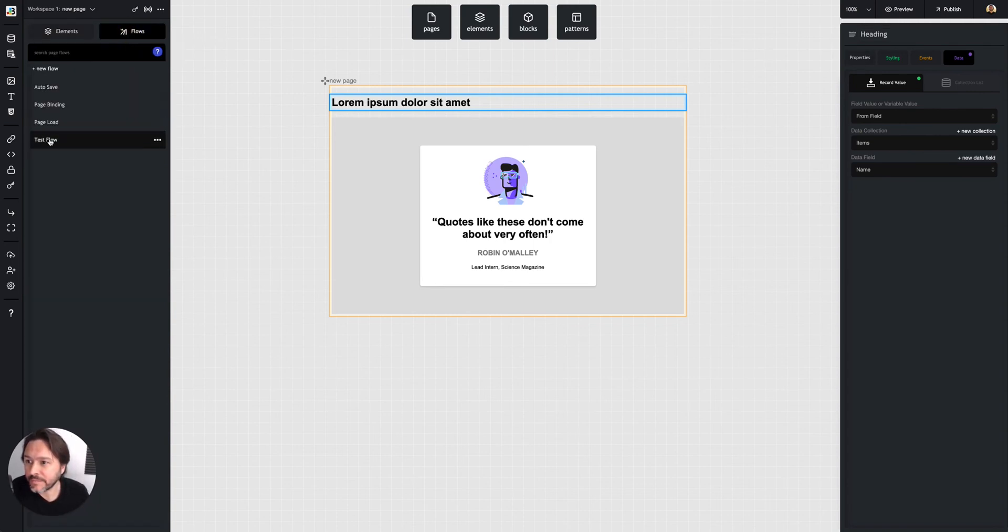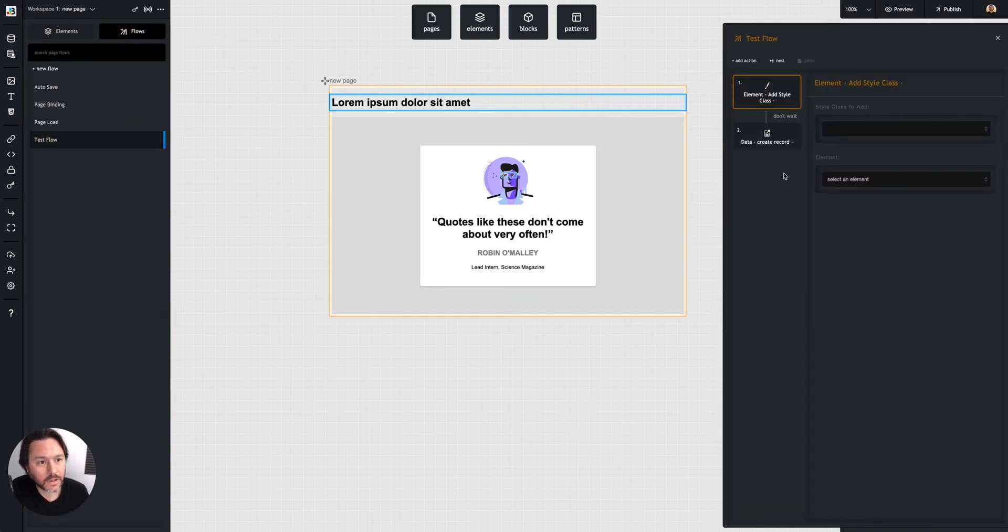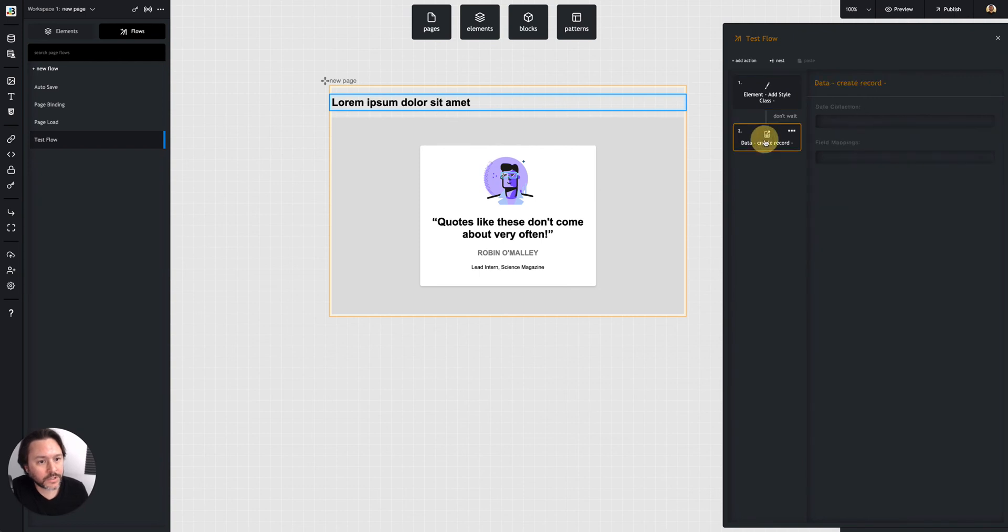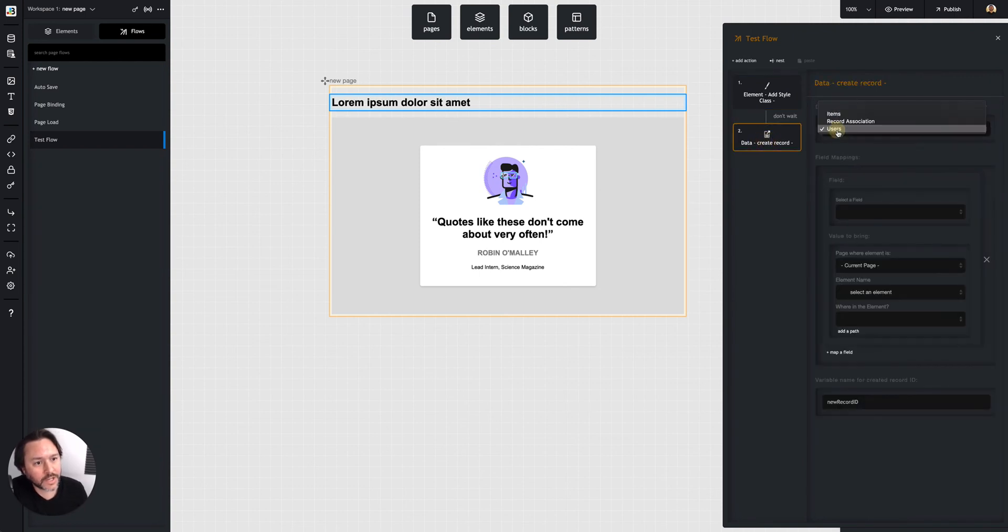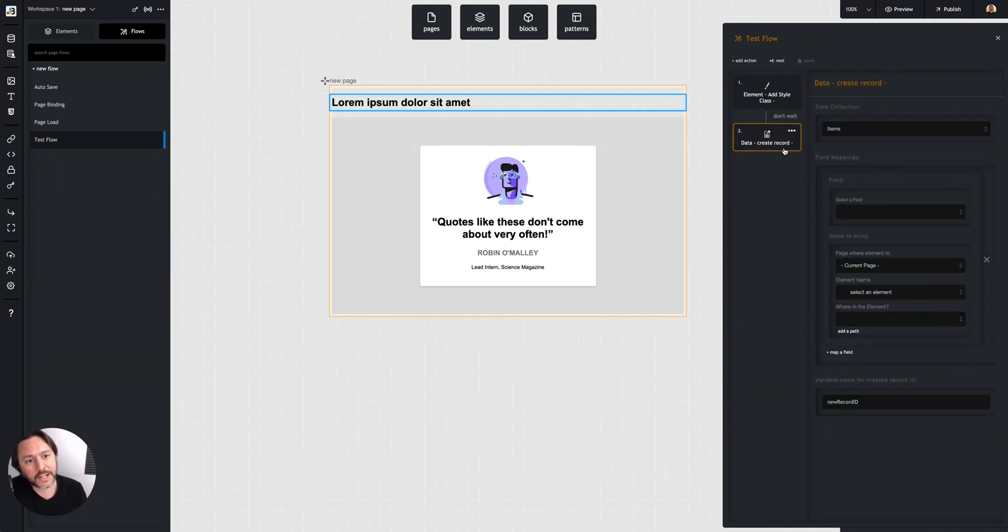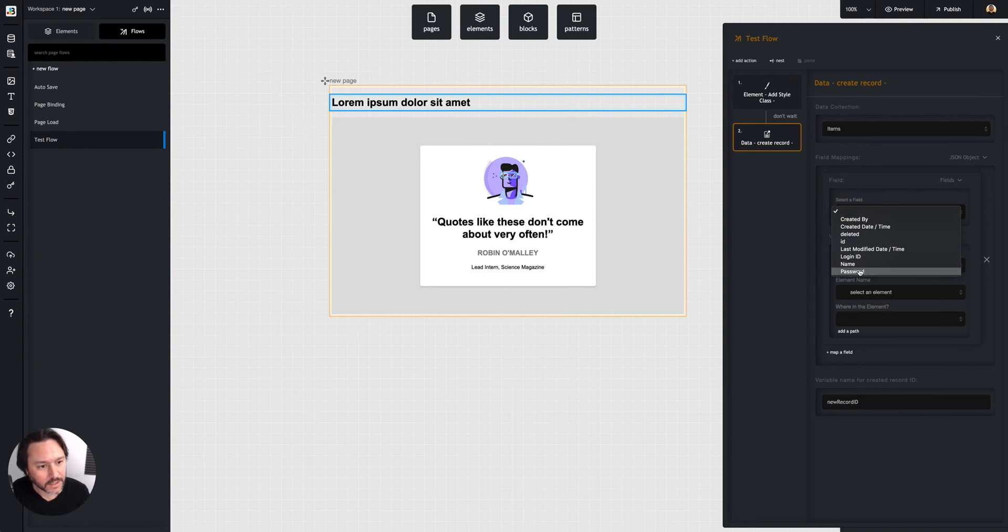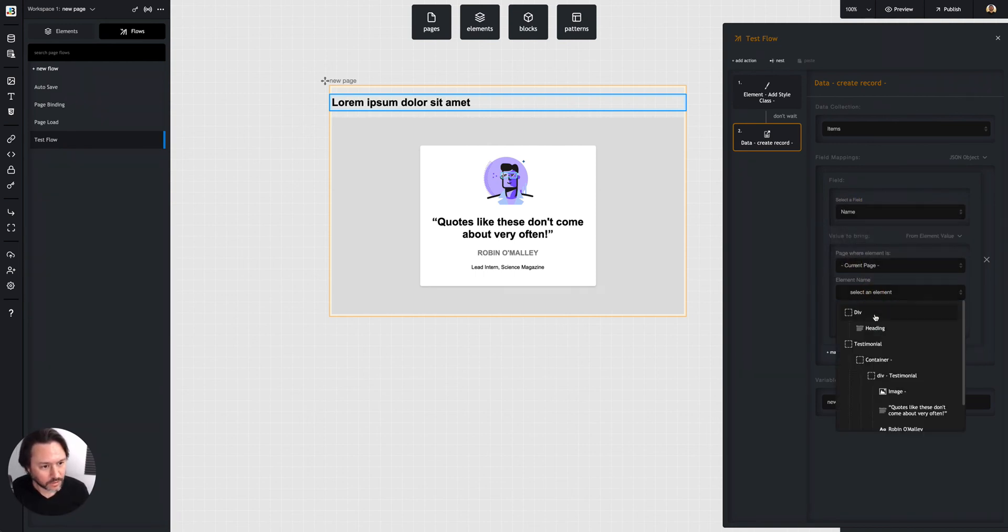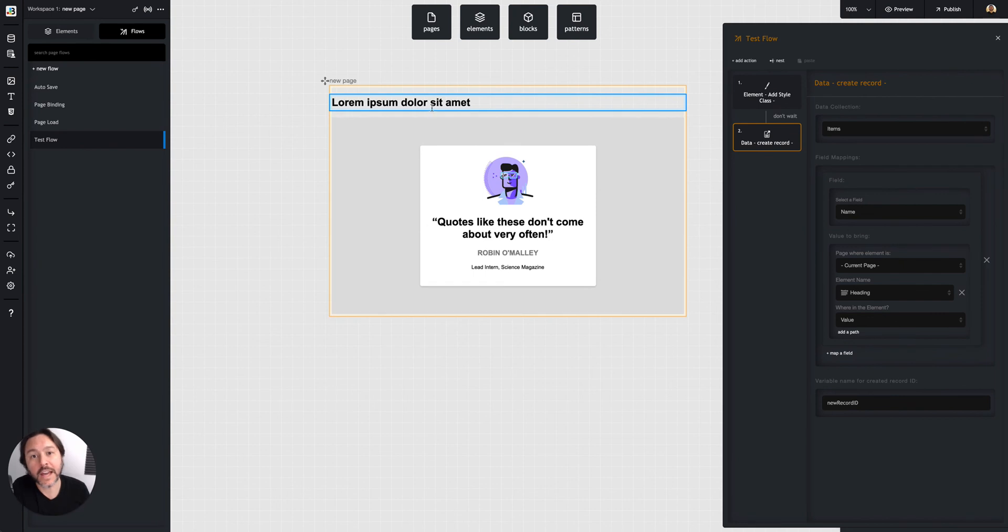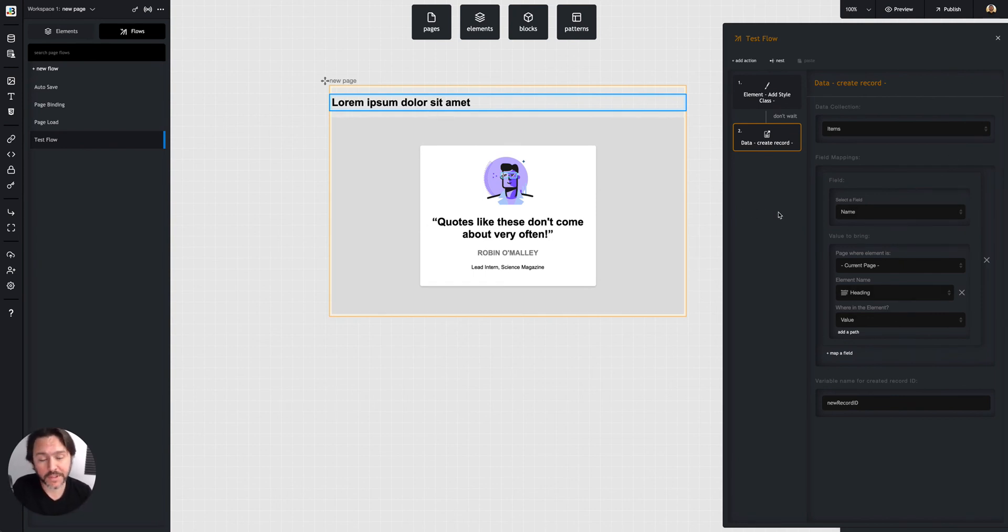And then if you wanted to use it in a flow, like this is data create record action, I would select that record, that collection I just created. And then I could say, okay, map the name field to the value of this heading, whatever you're going to map. But that's kind of how you work with the data within the actions.